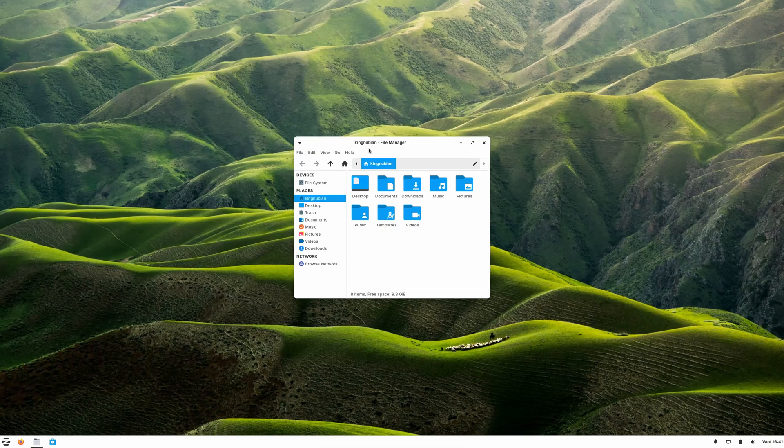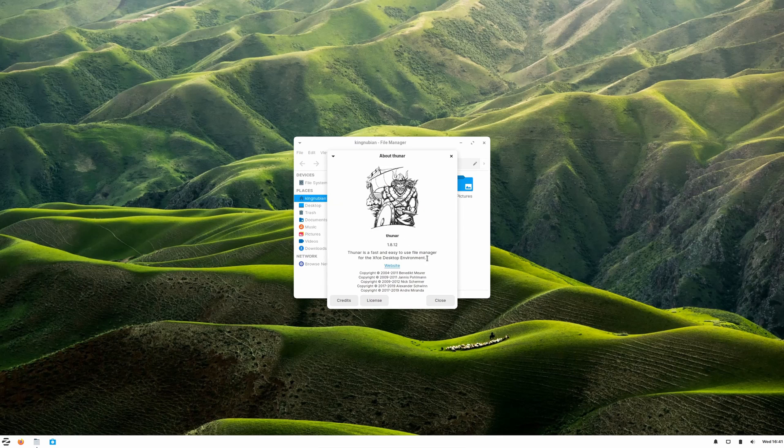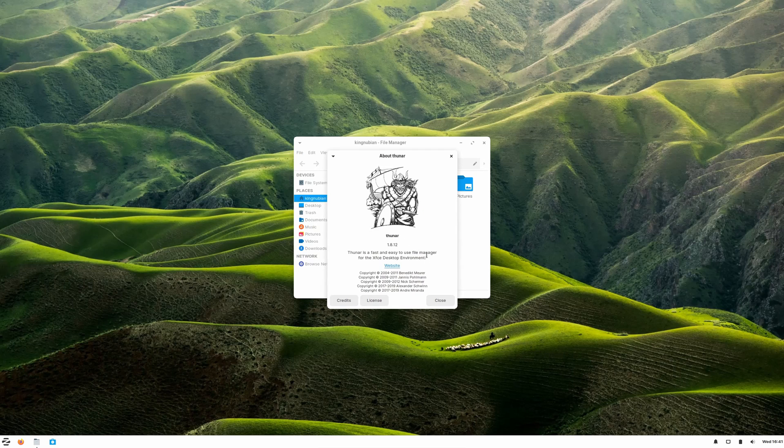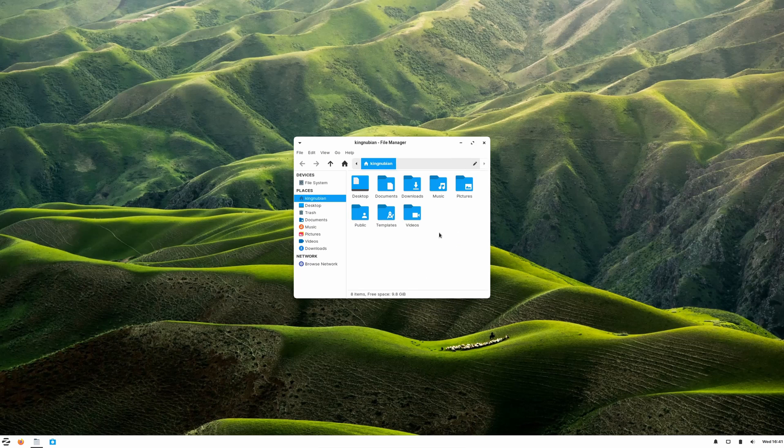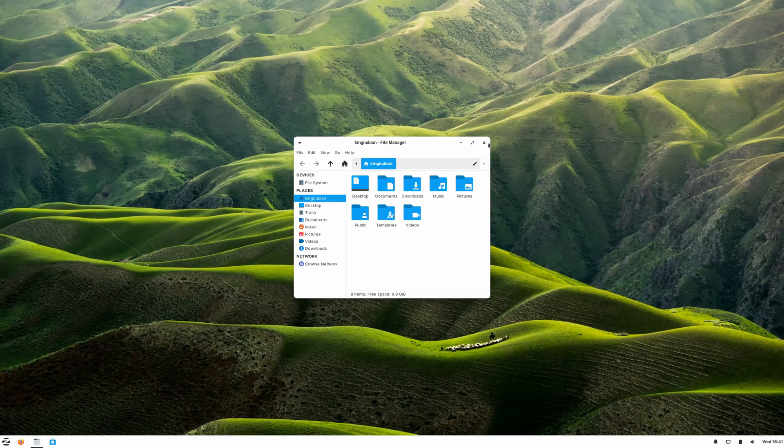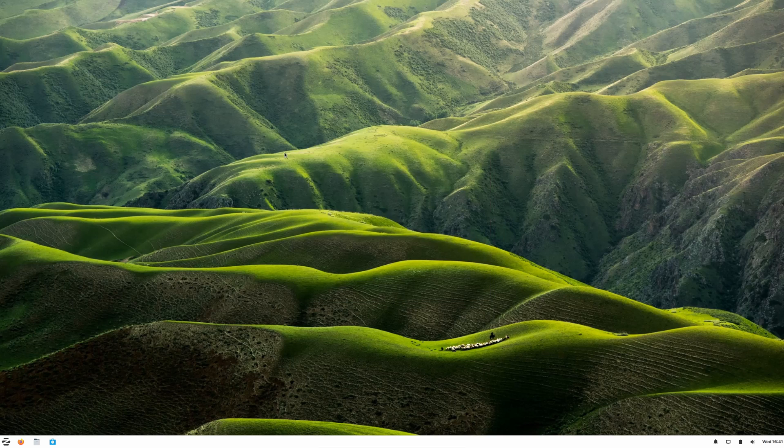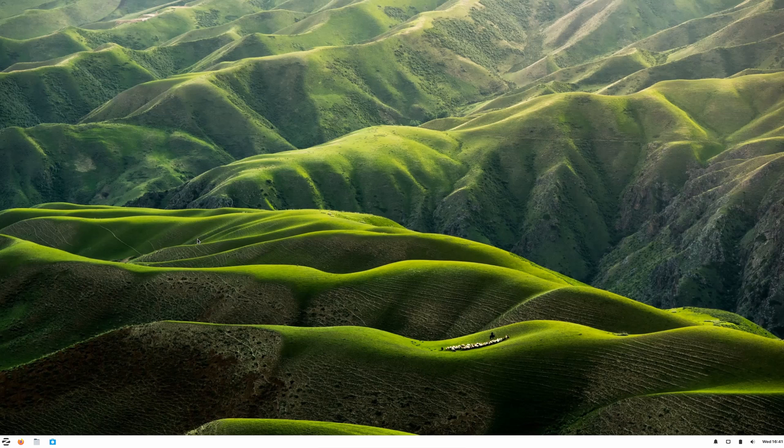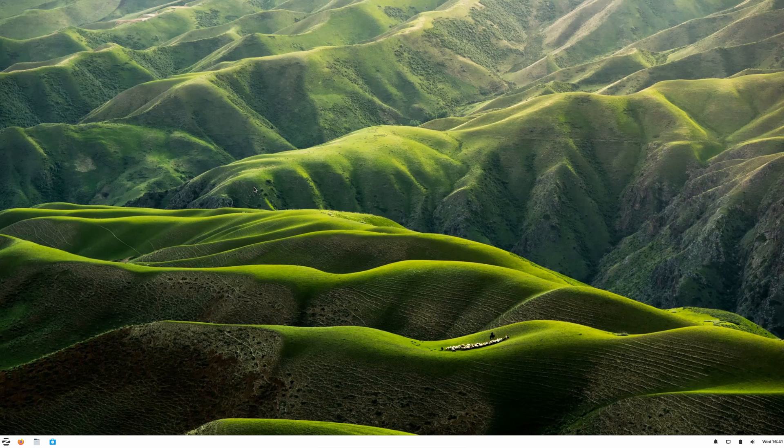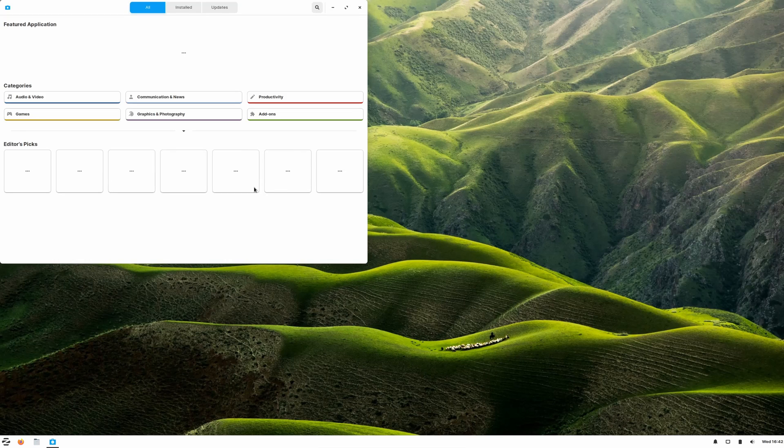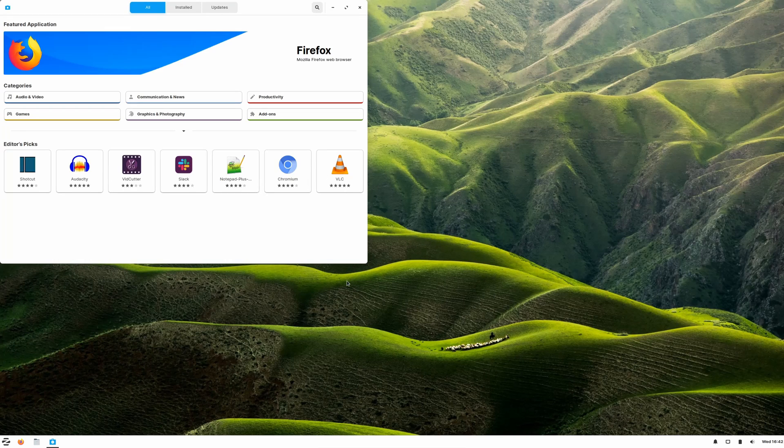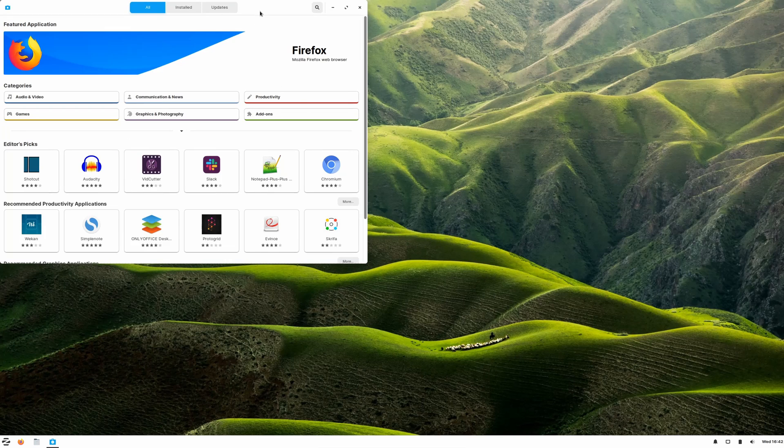We have the file manager, and we see Thunar 1.8.12, a very popular lightweight file manager, very functional. I really like the icon theme that's here, but then again, it's all personal taste. The beauty about Linux is you can change it and twist it any way you want. We have a one-stop shop for applications, a quick application installer.